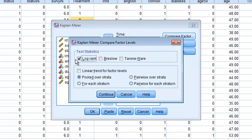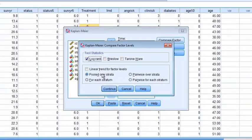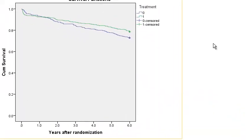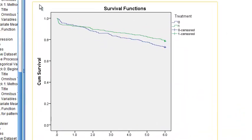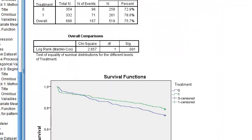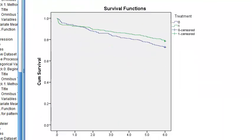Let's go ahead and click on the log-rank test — this will give the p-value comparing the two survival curves. This is the Kaplan-Meier curve for all-cause mortality up to 6 years. The Kaplan-Meier curve gives you a p-value based on the log-rank test, although it does not give you a hazard ratio.